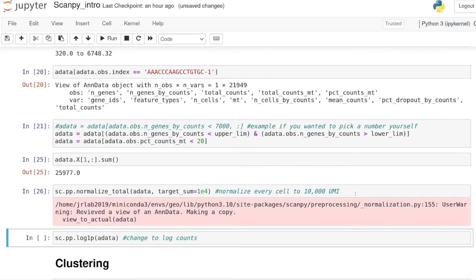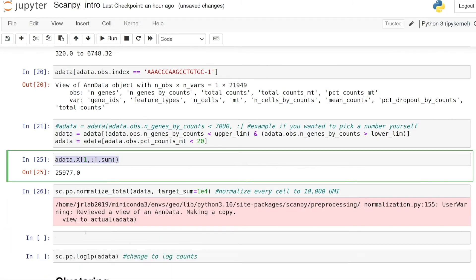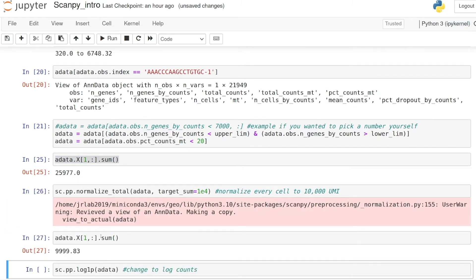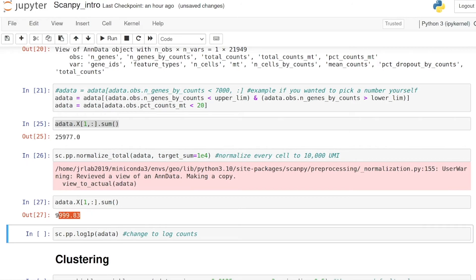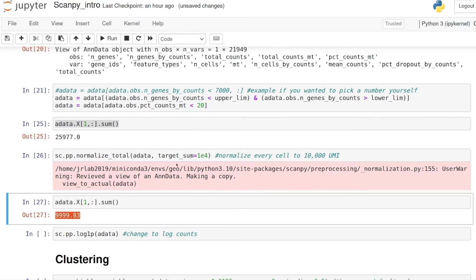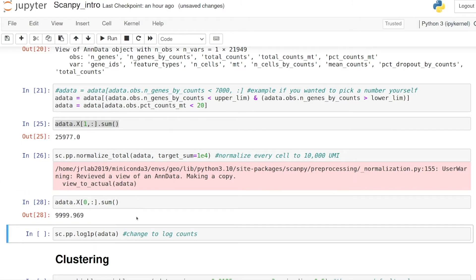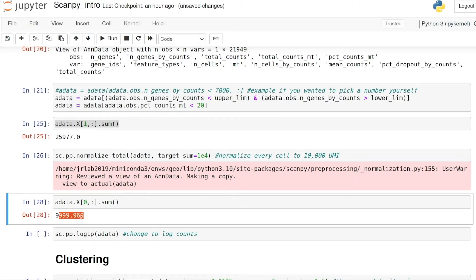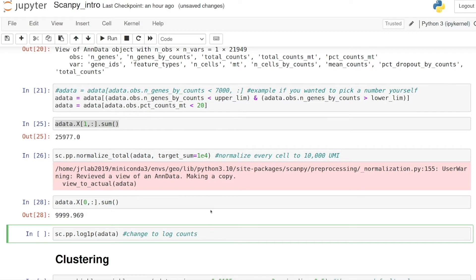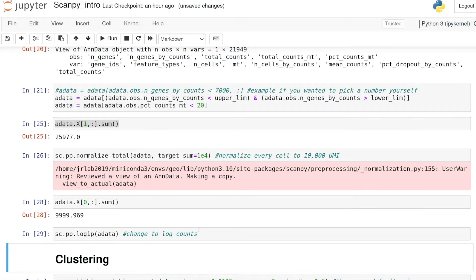After running the normalization, if we take the same sum, we see it's now 10,000 instead of 26,000, and if we check cell zero it's also 10,000. Then finally we want to change all the counts from UMI counts to log counts, and that's basically it for preprocessing.